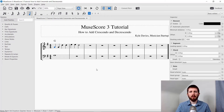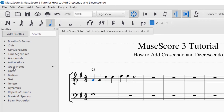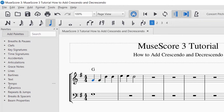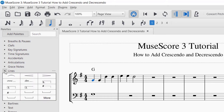To add crescendo and decrescendo markings, go to the palettes on the left and find the palette for Lines — it's a different one. Look for Lines and drop it down with the triangle.